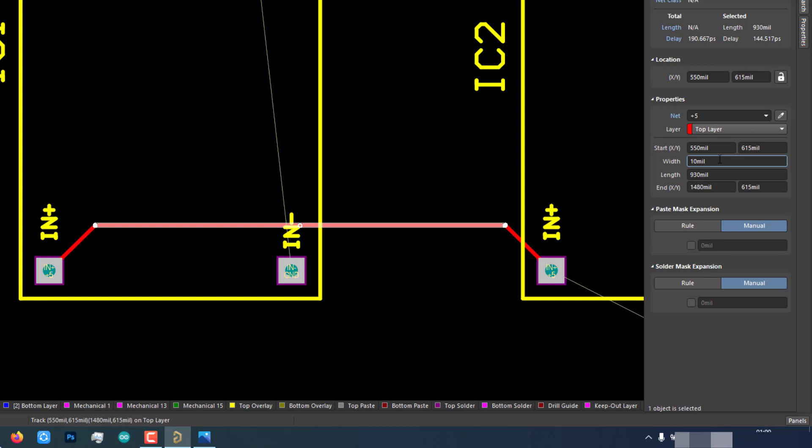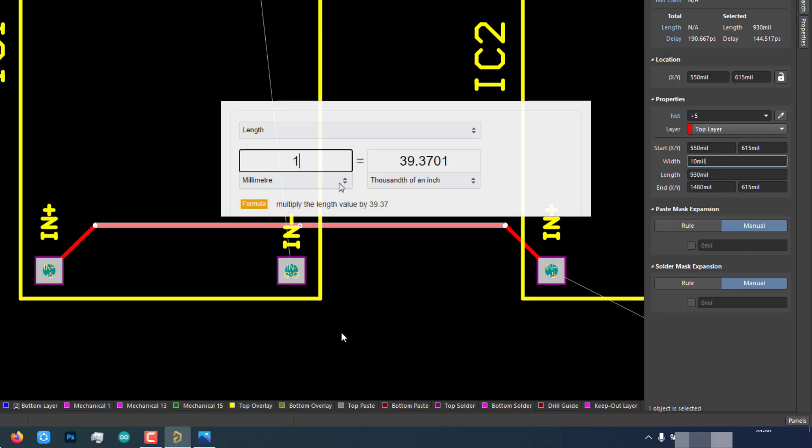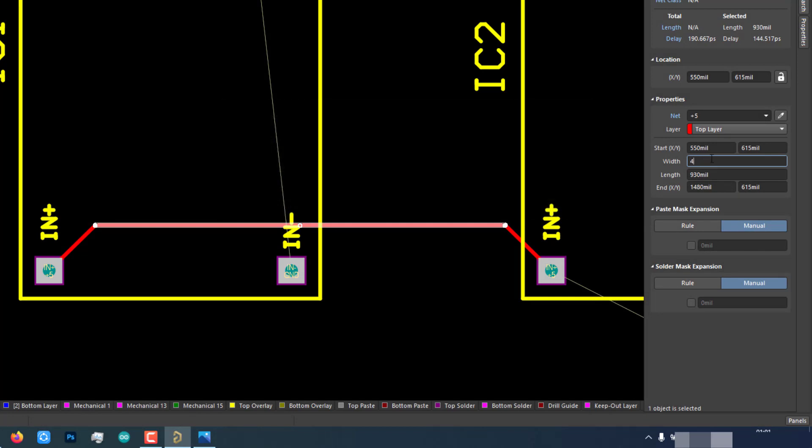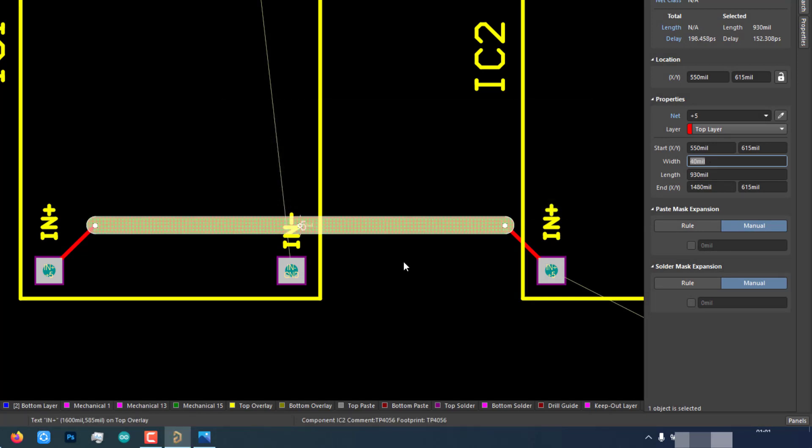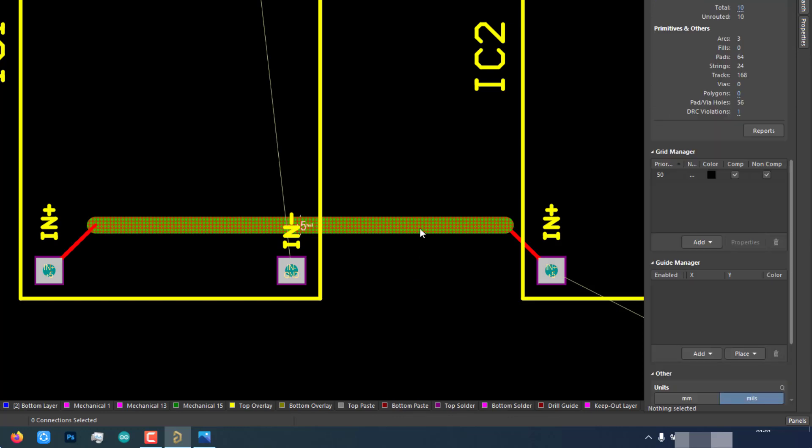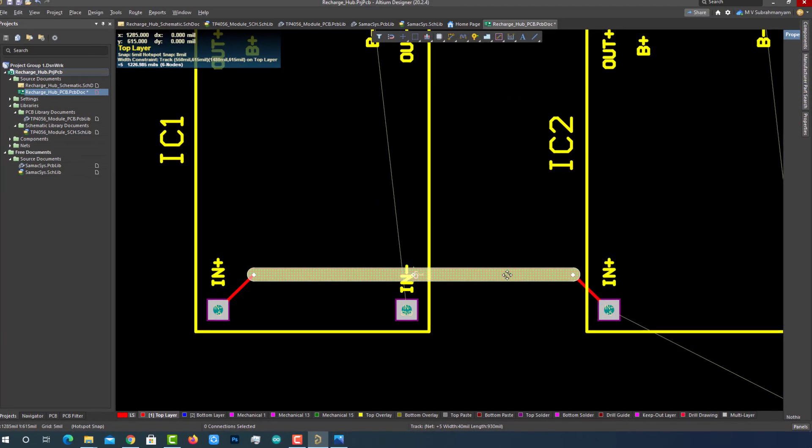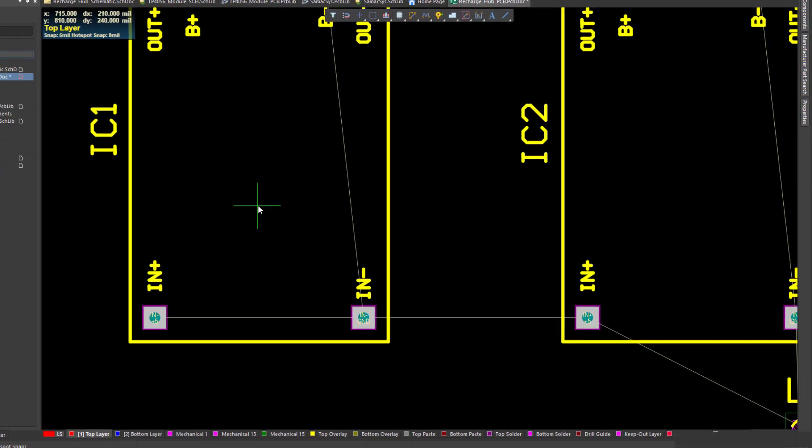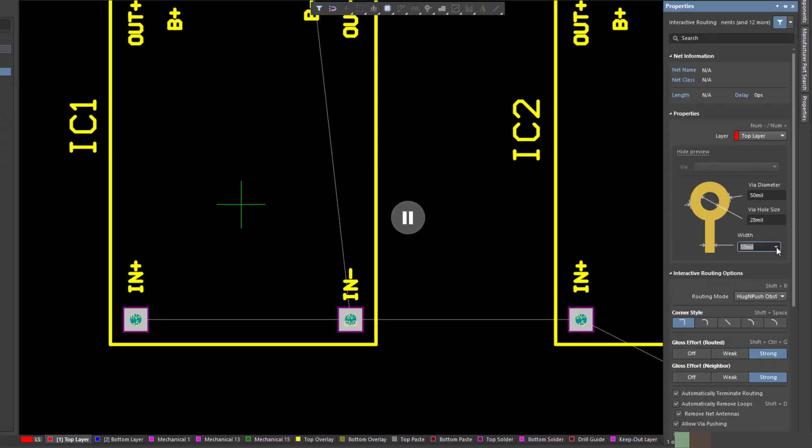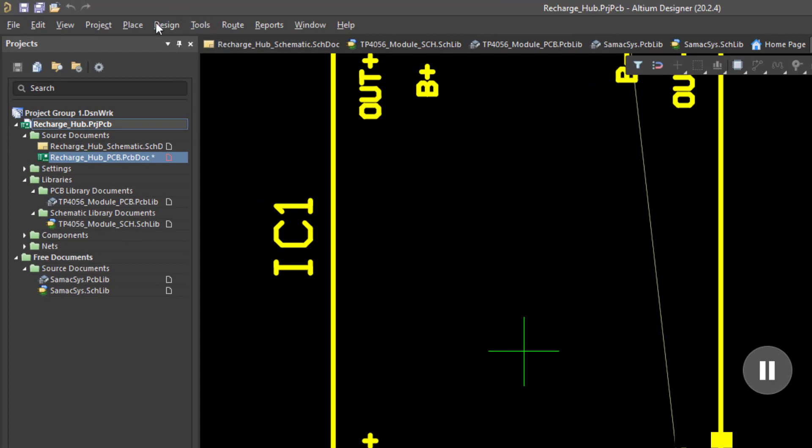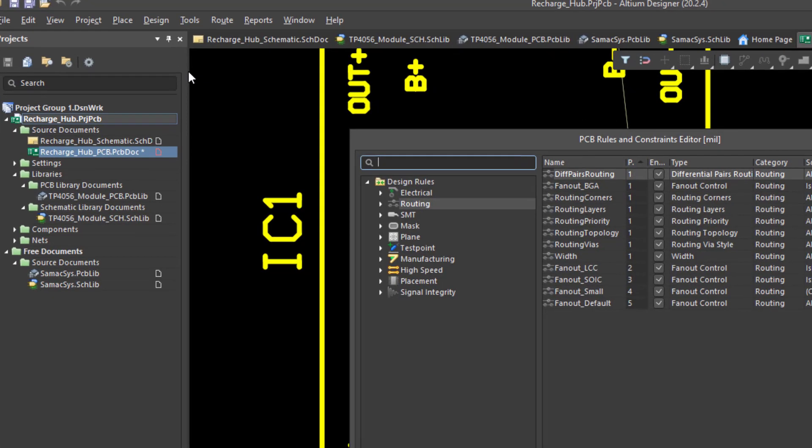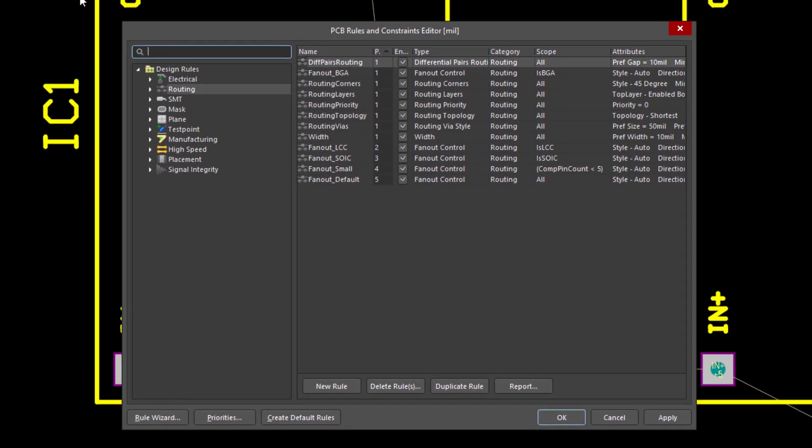As you can see here, the track width is 10 mils which is default for signal tracks. But in our project, we are using it for charging batteries, so it is better to have a more track width to deliver more current. I have decided to have a 1 millimeter track width. If we convert 1 millimeter to mils, it is around 40 mils. If I wanted to have a 40 mils track width, I should edit every track after routing which is a difficult task. We can configure the default width from the properties panel itself. To do that, go to the design pulldown menu and select rules.